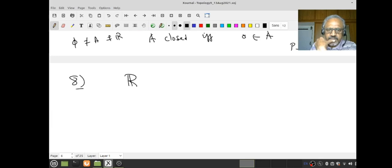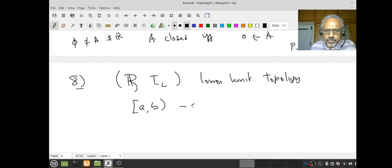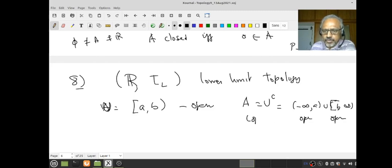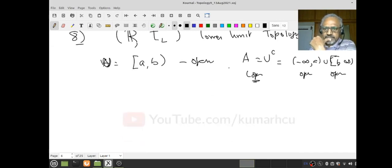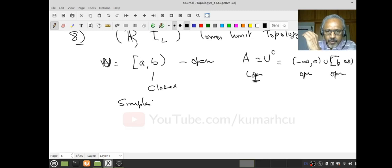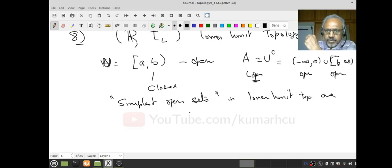Let's go to the eighth example: ℝ with τ_L, the lower limit topology. In this case, we had already seen that any interval [A, B) is both open and closed. Let U = [A, B) and A complement = (−∞, A) ∪ [B, ∞). We know this complement is open, so [A, B) is closed. All the simplest open sets — basic open sets — in the lower limit topology are both open and closed.